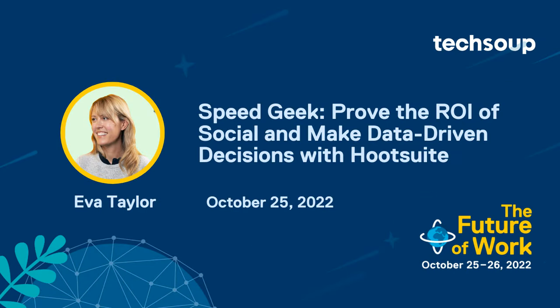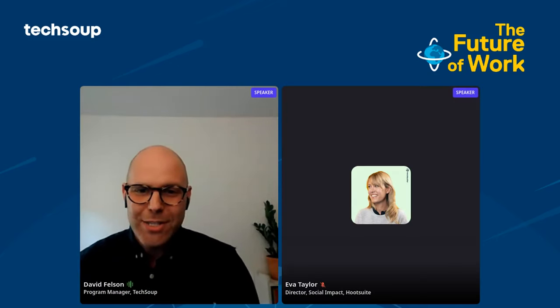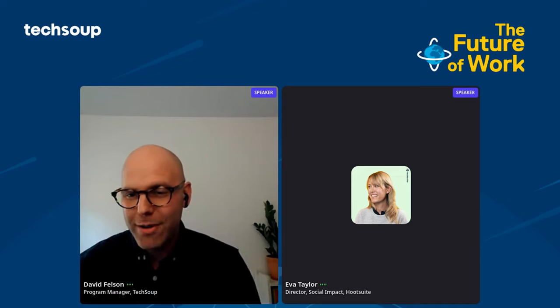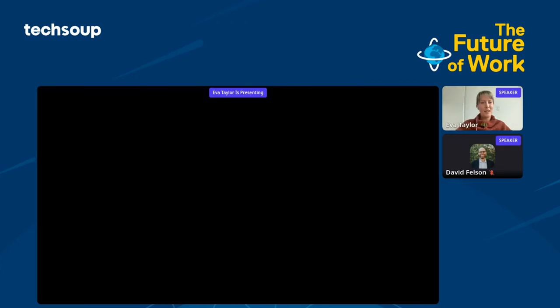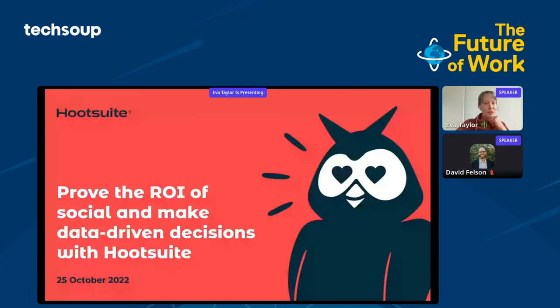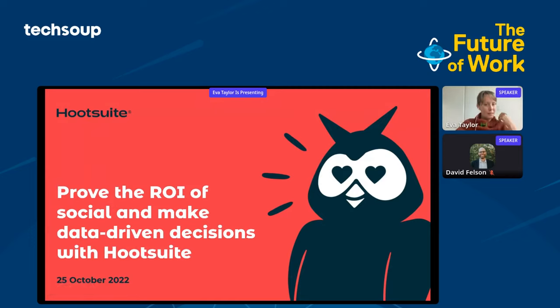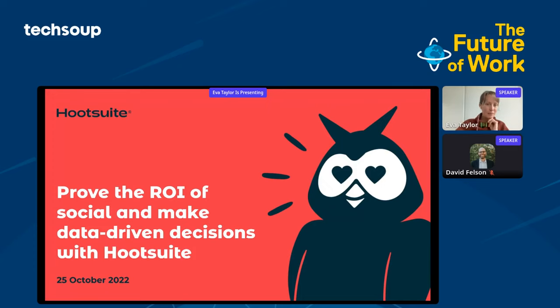Our next demo comes from Ava Taylor. Ava is the director of social impact at Hootsuite. As nonprofit organizations, we all need to demonstrate the impact of our work. Ava is going to show us how we can use Hootsuite to prove the ROI of social and make data-driven decisions. We're here to have a quick five-minute demonstration on how to prove the return on investment of social and how to make more data-driven decisions with Hootsuite.